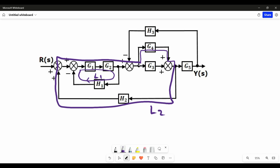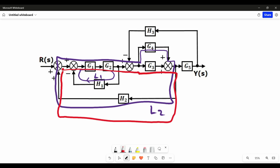There is another individual loop existing in this block diagram — individual loop 3. And there is another individual loop — individual loop 4 — starting from a point, moving through the path and ending there. The number of individual loops is 4 in this block diagram.